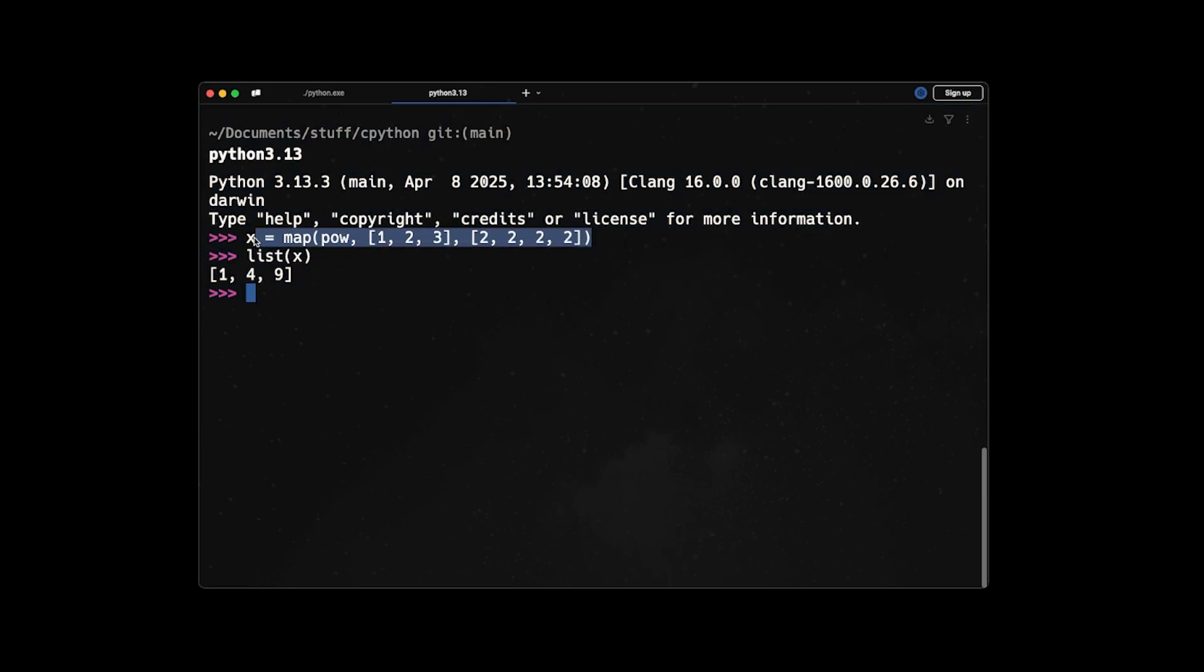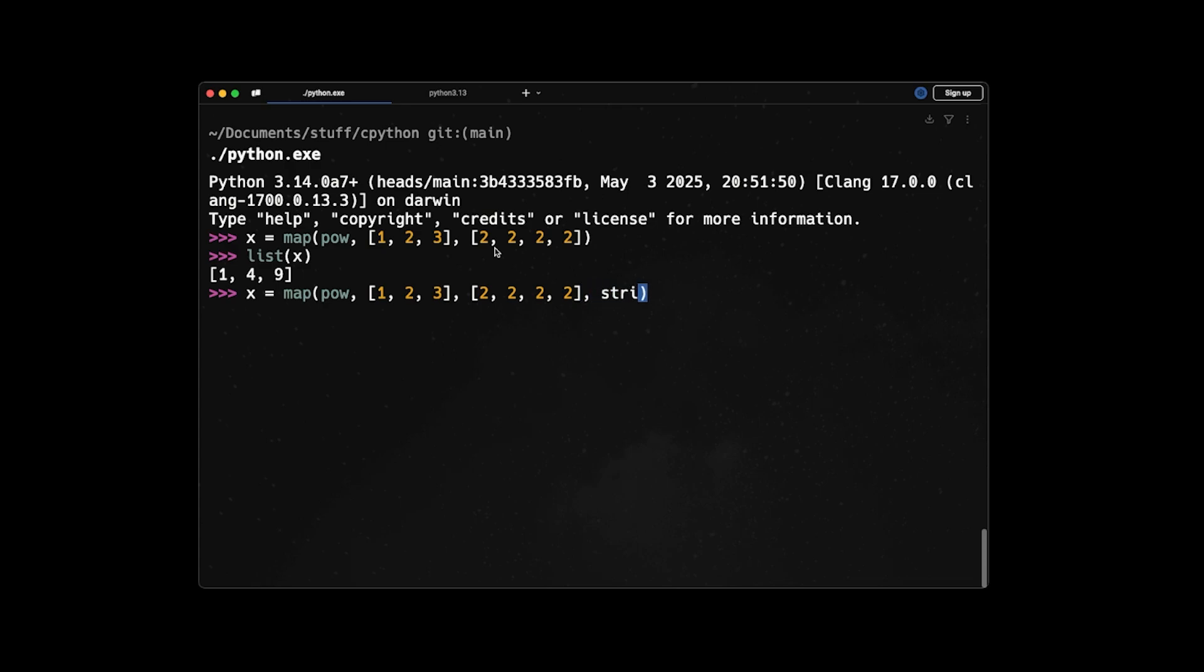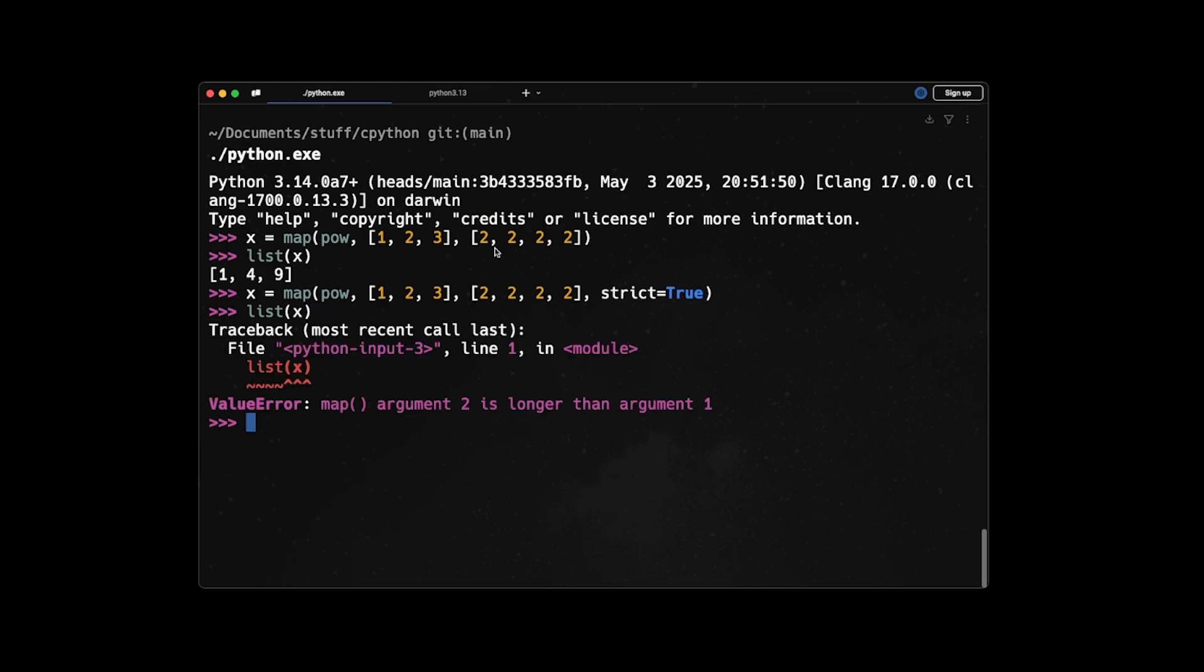So if you go to Python 3.14, the behavior by default is the same. So if you convert it to a list, you will exactly see the same result. But there is an additional option or parameter that you can pass to map function to avoid this behavior. And it's called strict. So if you say strict=True, and then convert it to a list, you can see that it throws an error that 'map argument 2 is longer than argument 1'. So this strict is inspired by the same parameter that we have for the zip function and basically does the same thing. And now we have it for map function as well.